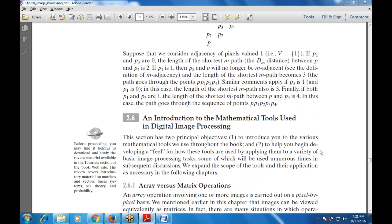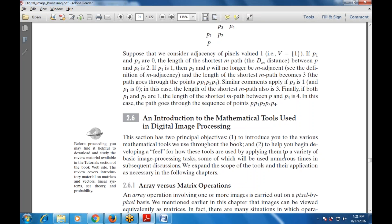This section includes two basic principle objectives. The first one is to introduce you to the various mathematical tools that are used within this book, and to help you begin developing a feel for how these tools are used by applying them to a variety of basic image processing tasks.